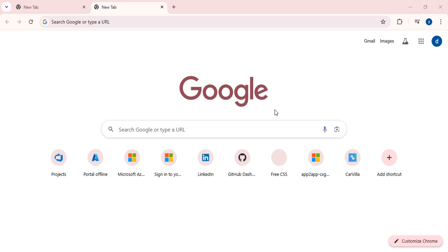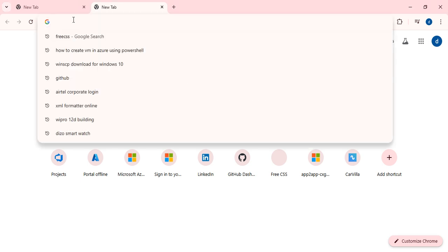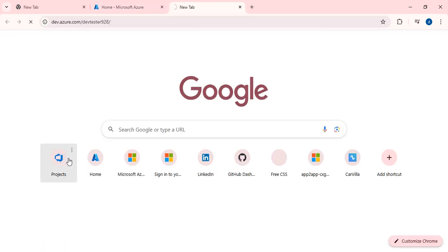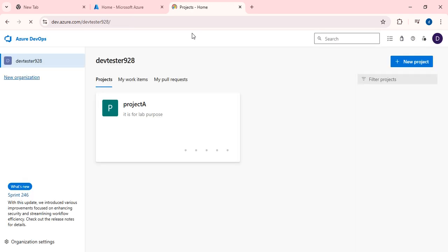First of all, login into the portal at portal.azure.com. This is the portal where we are going to create our services and infrastructure. We also have the Azure DevOps portal where we are going to create the pipelines. A pipeline is nothing but a sequence of tasks — if one task is completed, the other task will run, and when that task is completed it will trigger the next task.